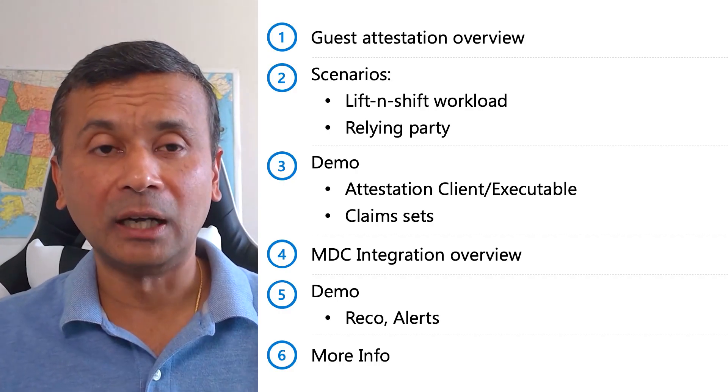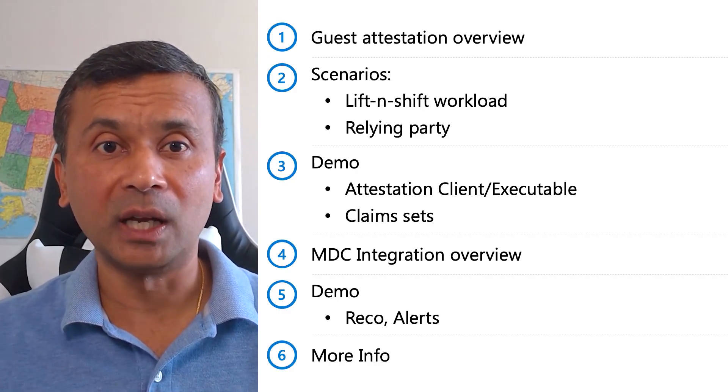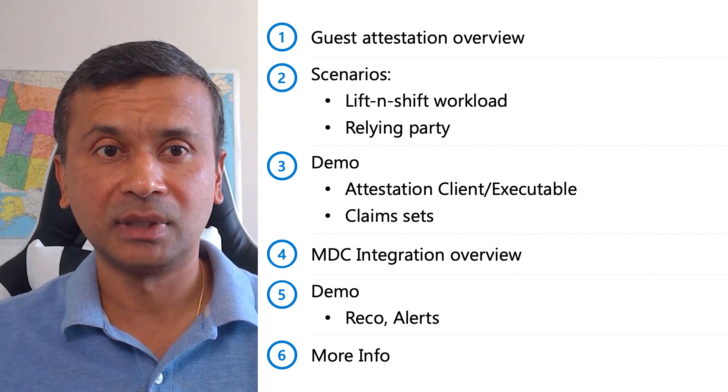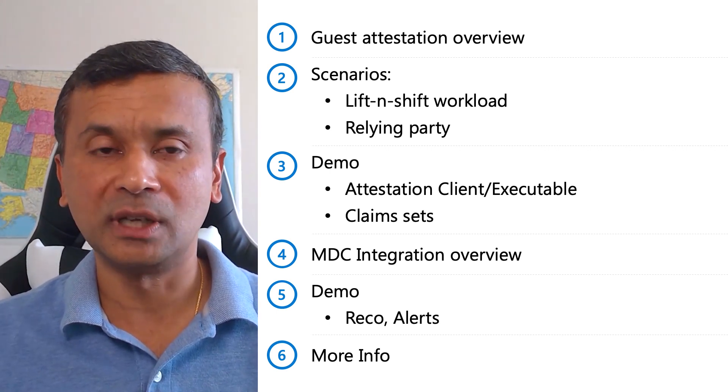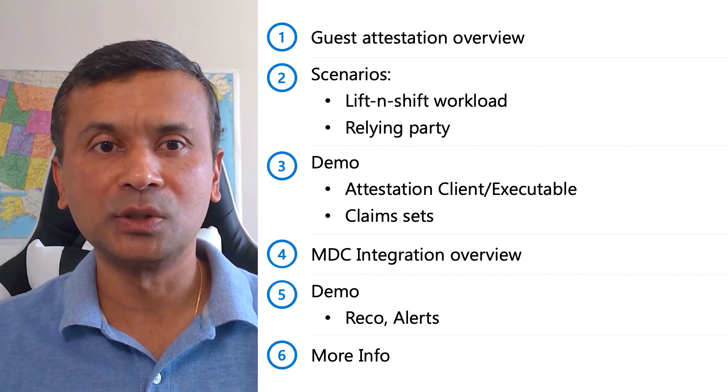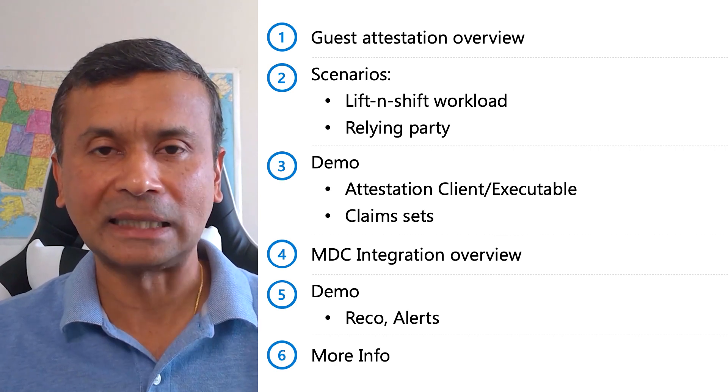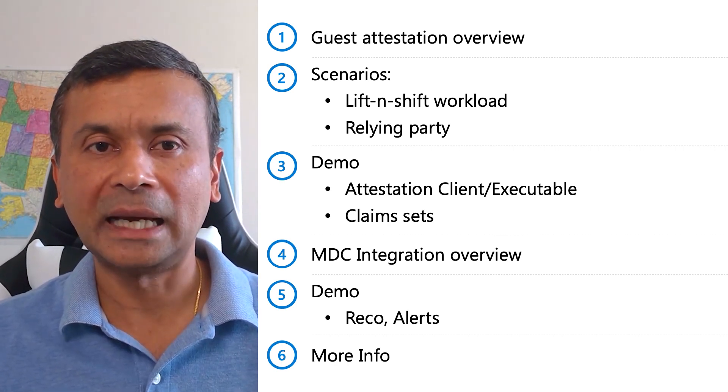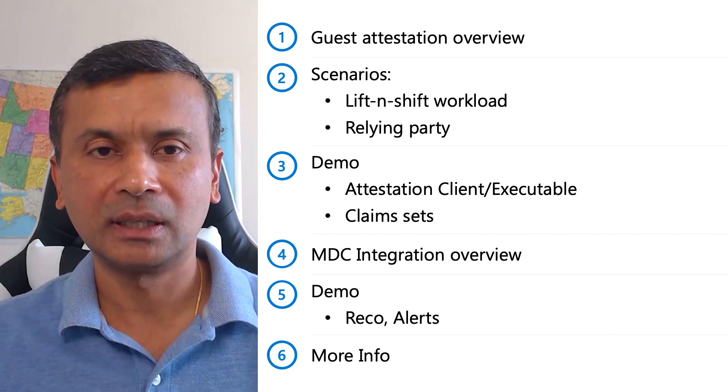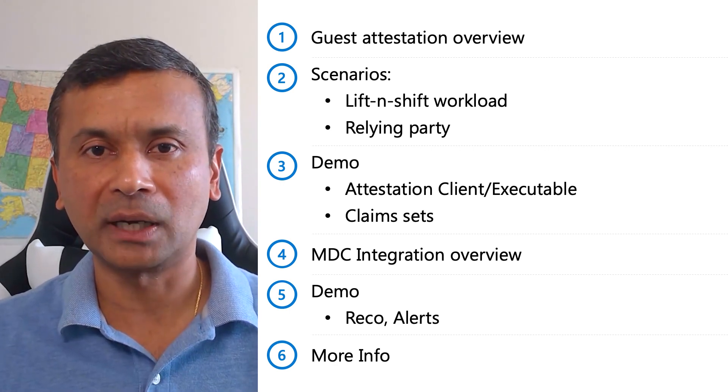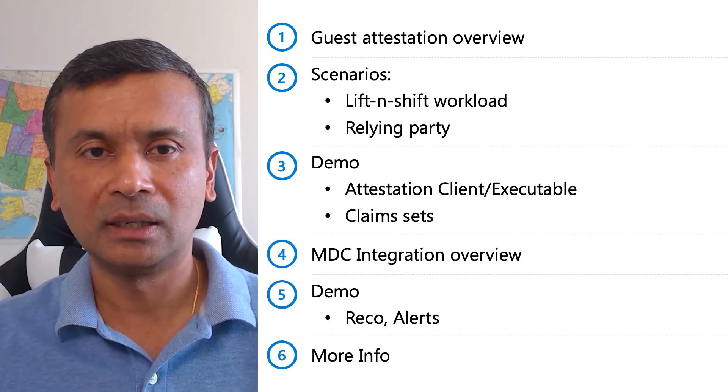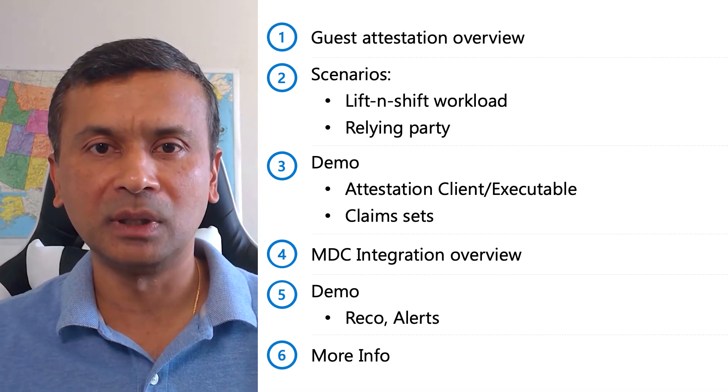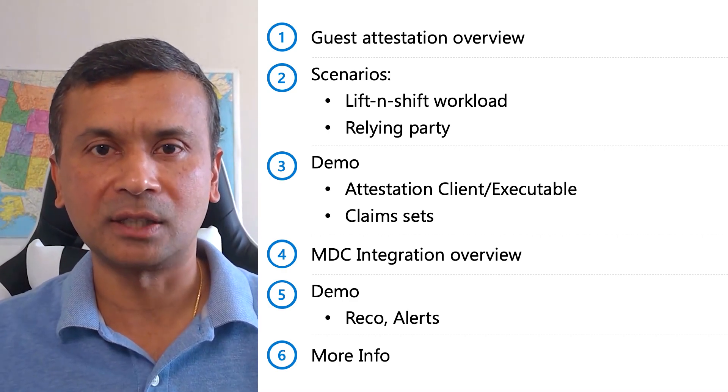In this video, I'll cover an overview and mechanics of guest attestation, two common customer scenarios, how to use the out-of-the-box attestation client executable, various attestation claims, guest attestation integration with Microsoft Defender for Cloud, and recommendations and alerts available in Microsoft Defender for attestation.